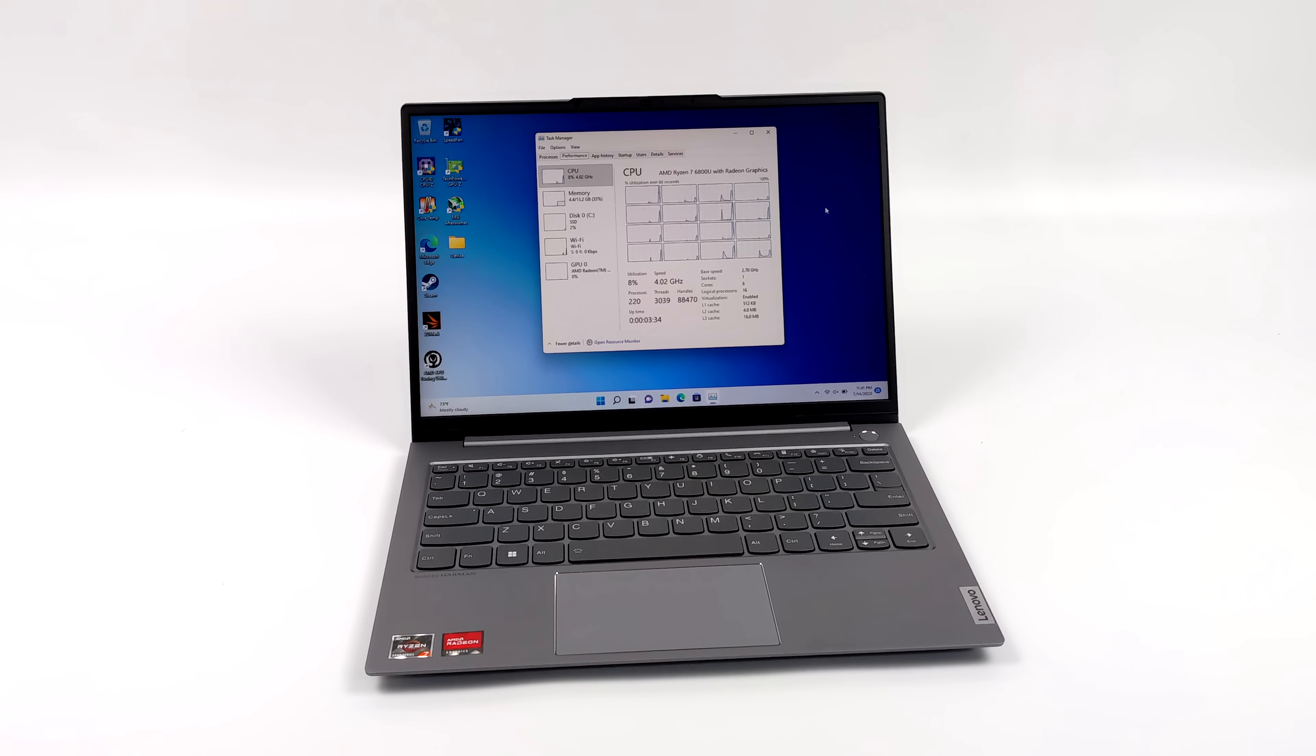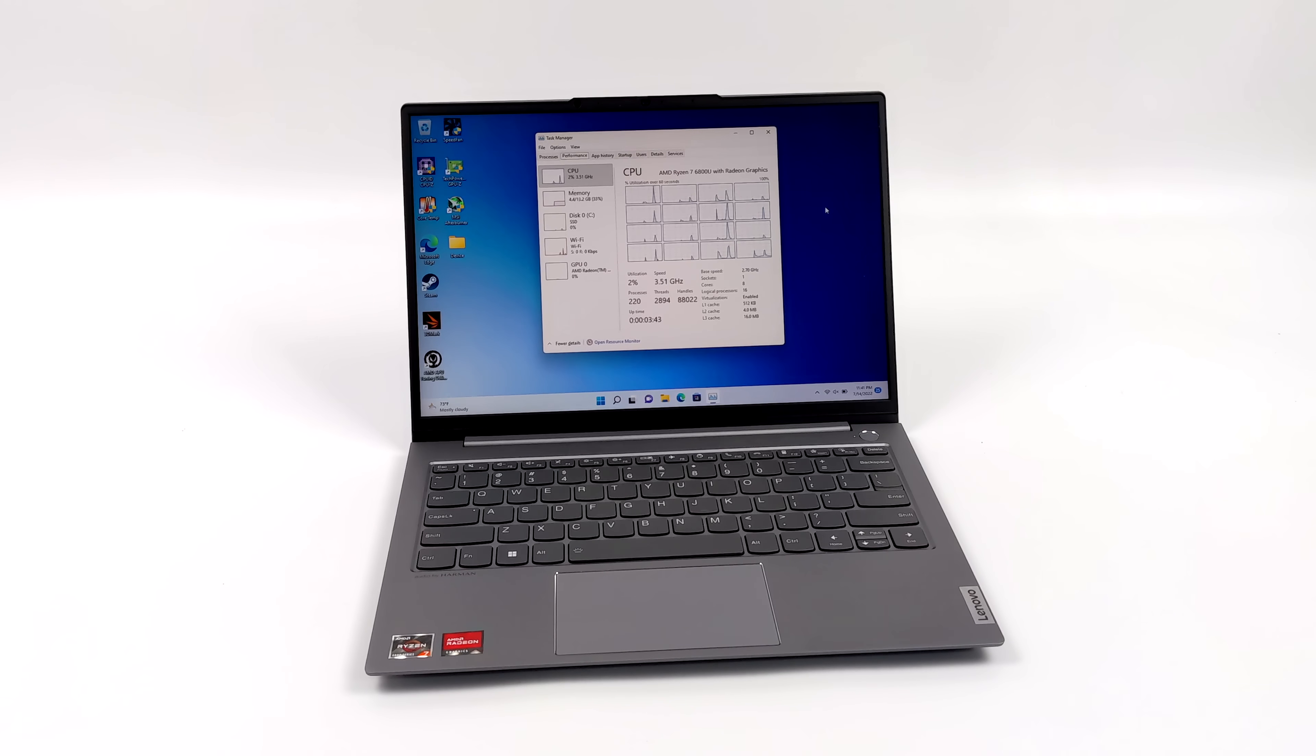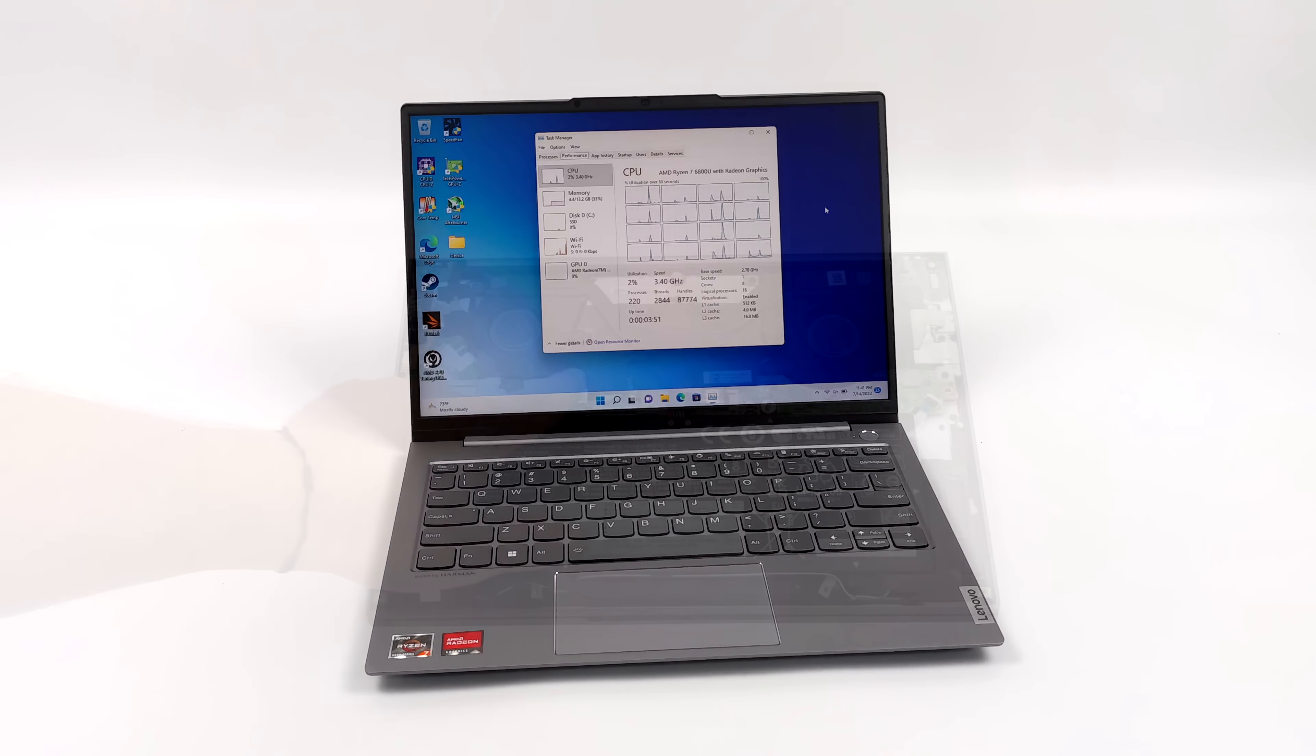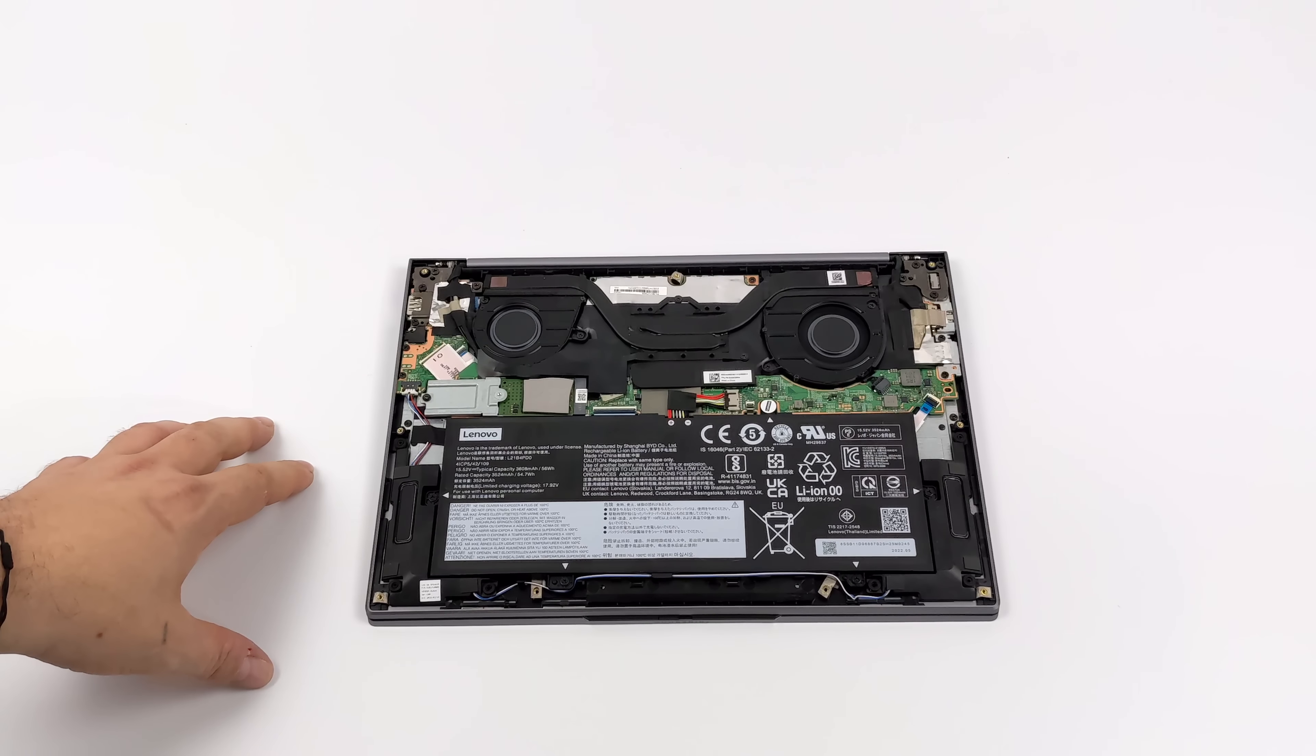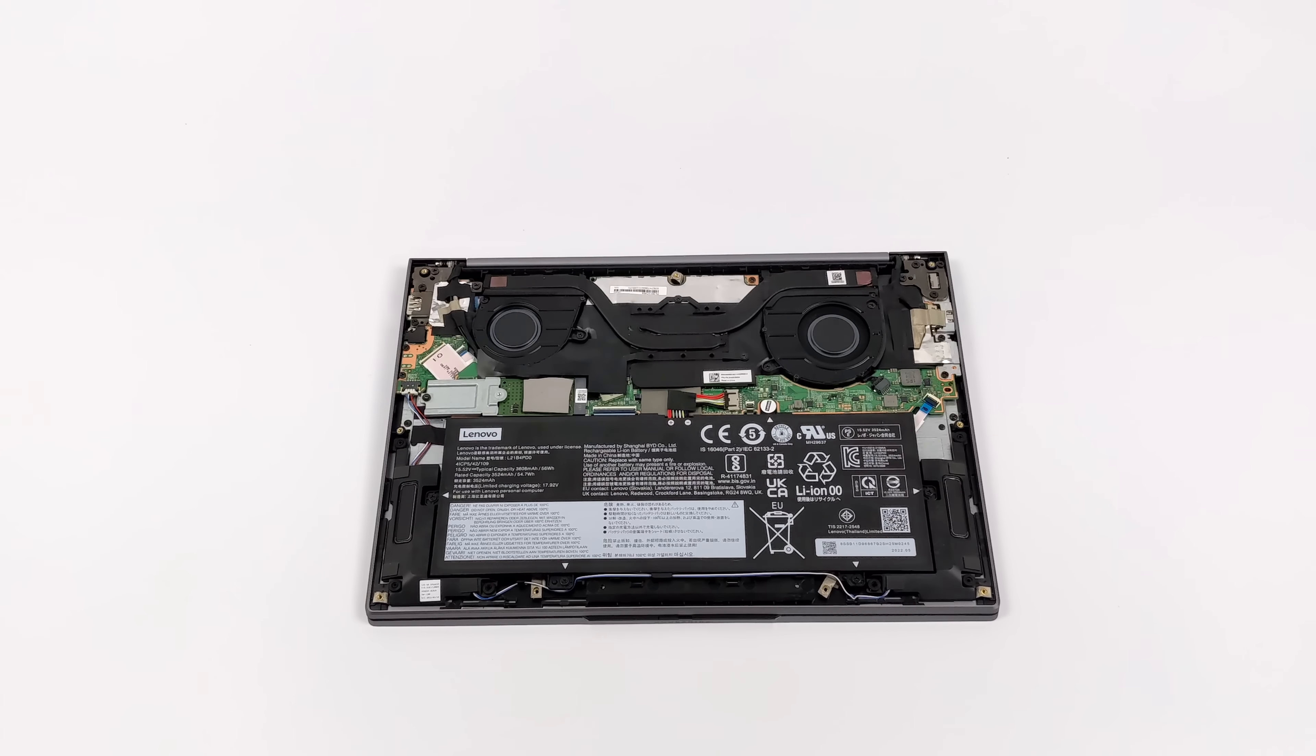So what I have here is the Lenovo ThinkBook 13s Gen 4. I recently did a video on it and the built-in cooler here actually does a pretty good job keeping this 6800U cool at around 35 watts. That's about the max, and at 35 watts with that new Radeon 680M iGPU based on RDNA2, this chip does absolutely amazing. But like I mentioned, we can only handle about 35 watts with this cooler in the laptop. Anything over that it thermal throttles pretty quickly.